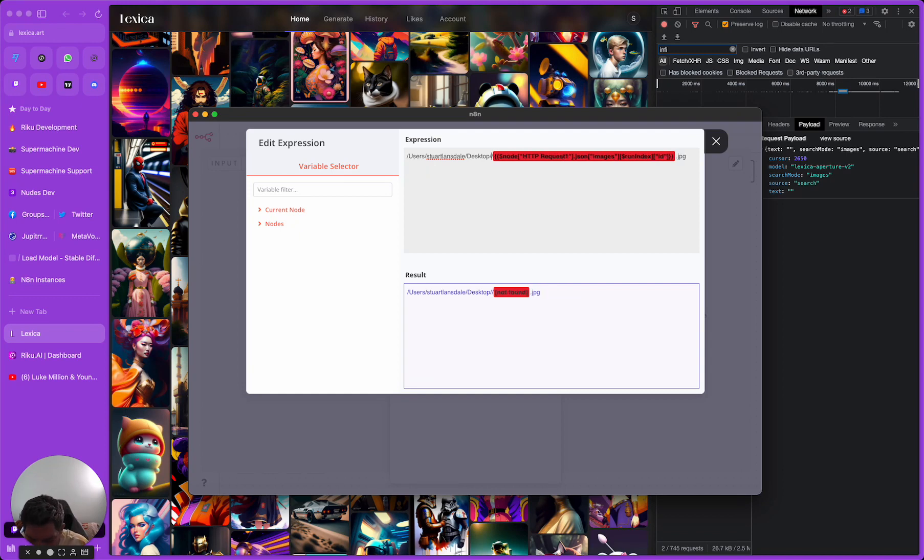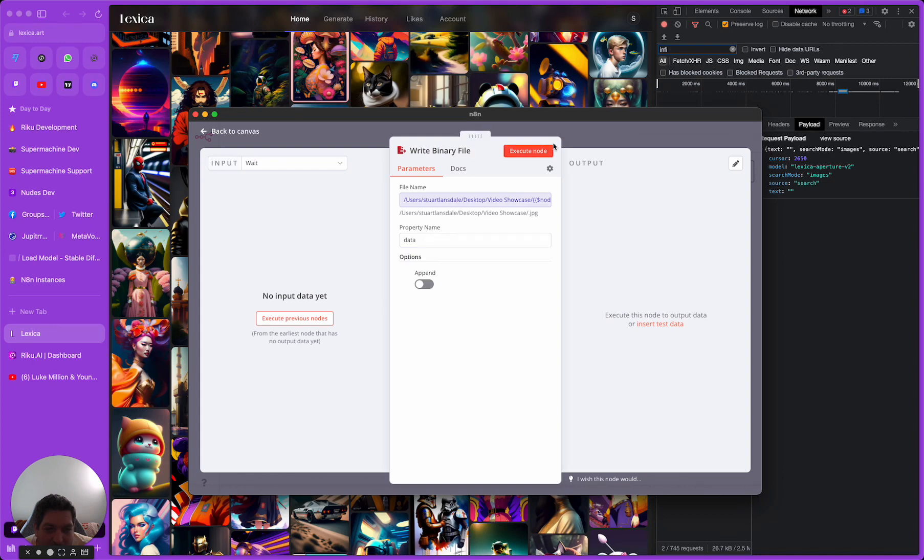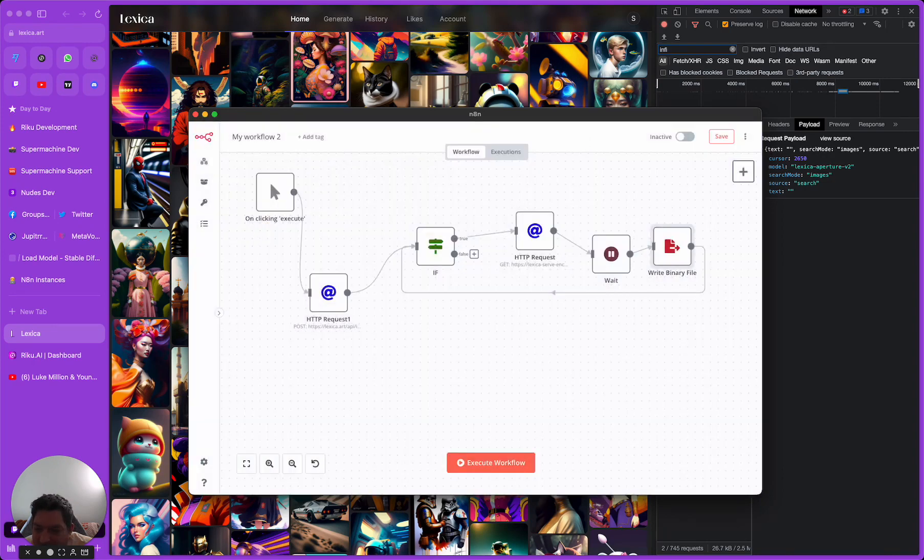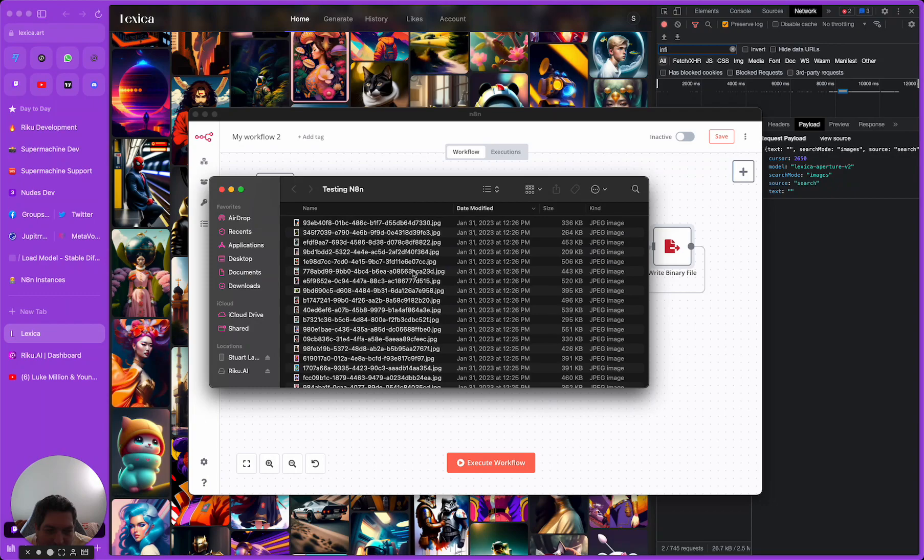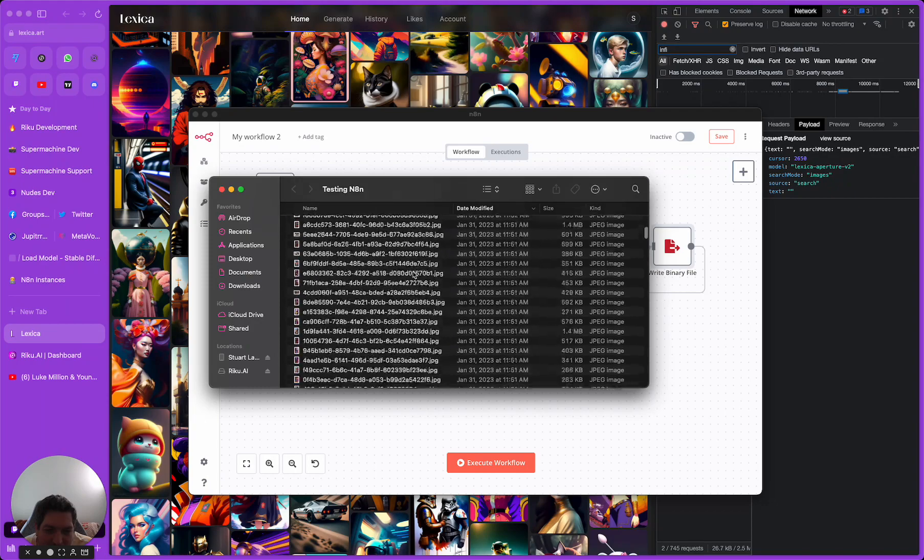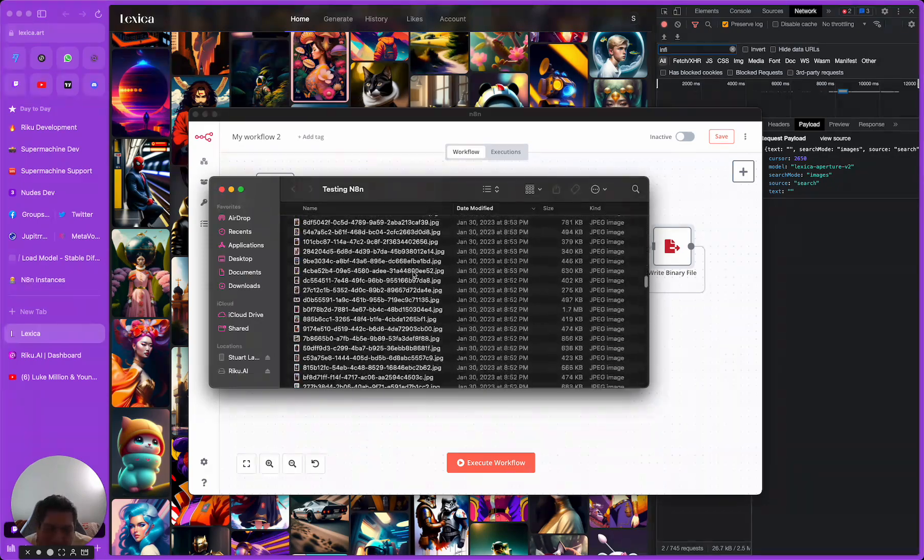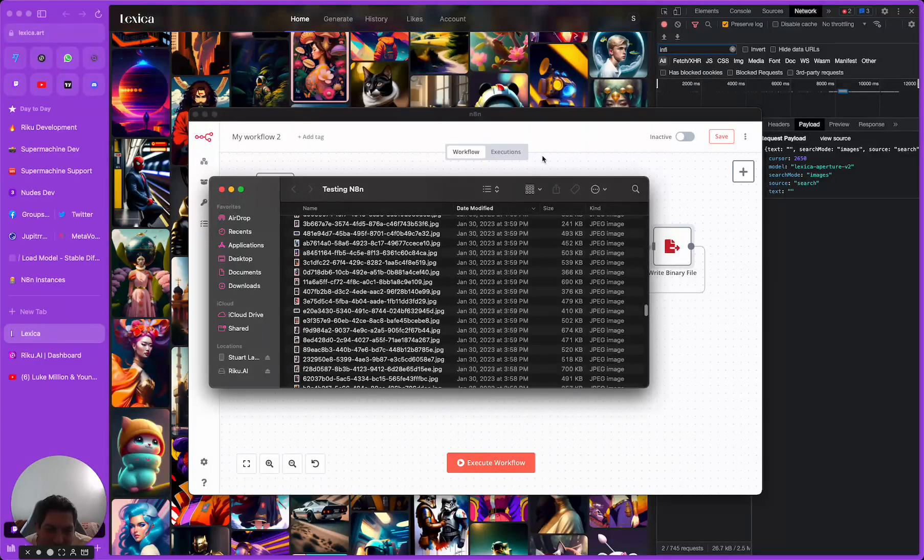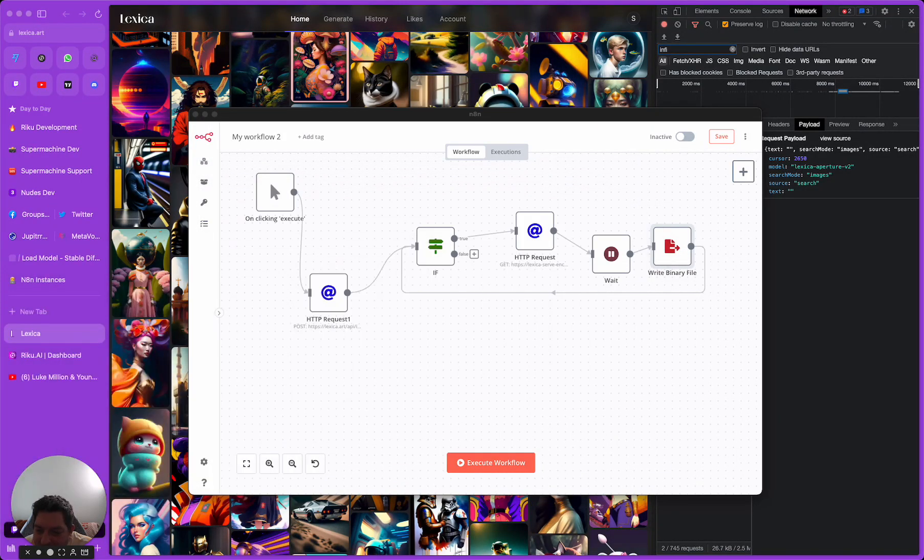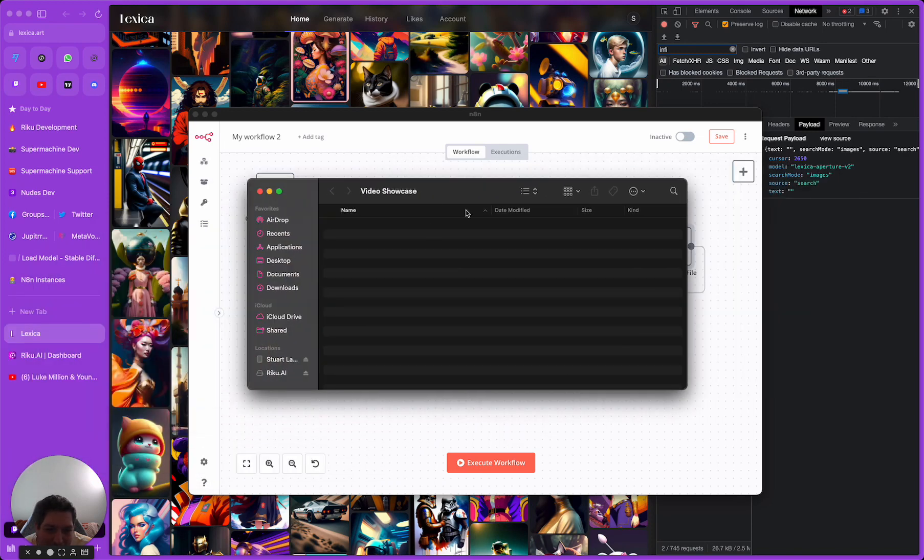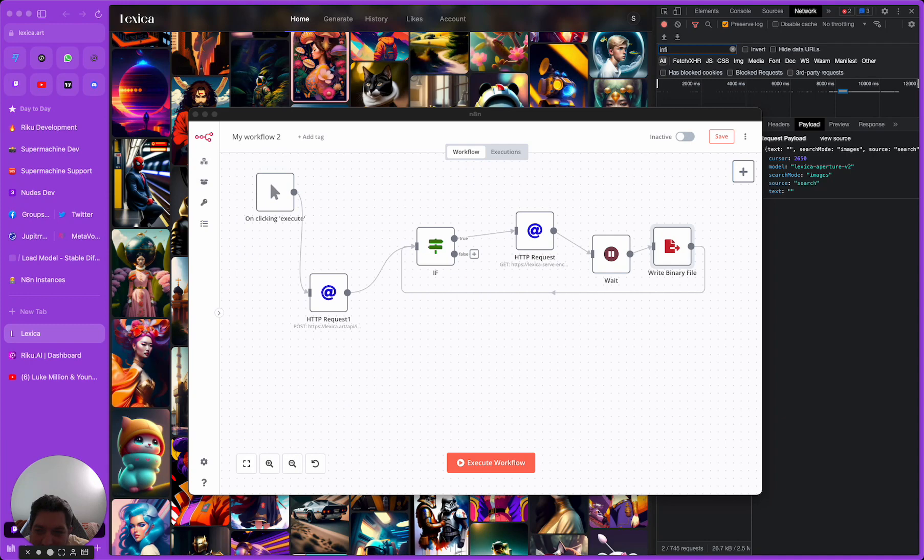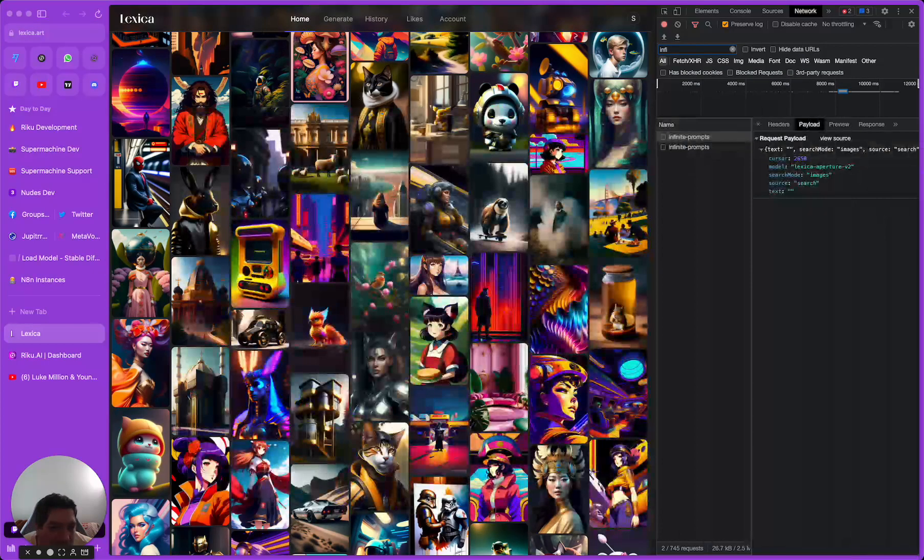The requests will continue to run through and then we are writing a binary file to our desktop. You'll see here you have my name and I made a folder which is testing N8N and it's outputting the file into this folder. What I'm going to do for this video is I'm just going to have a different name folder which is video showcase. You'll see that this is empty now.